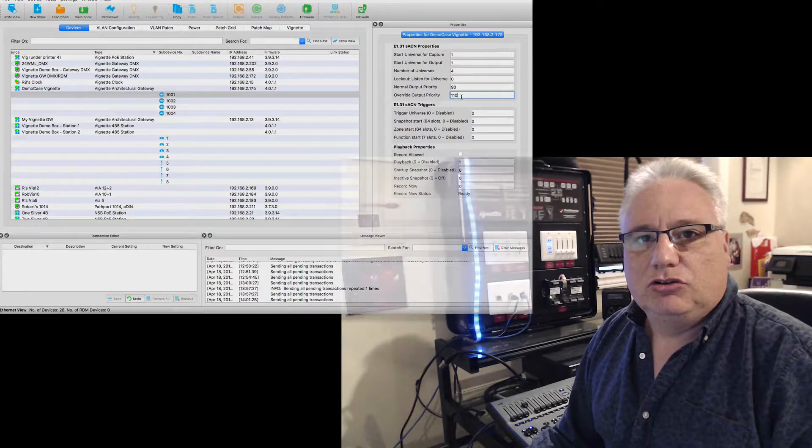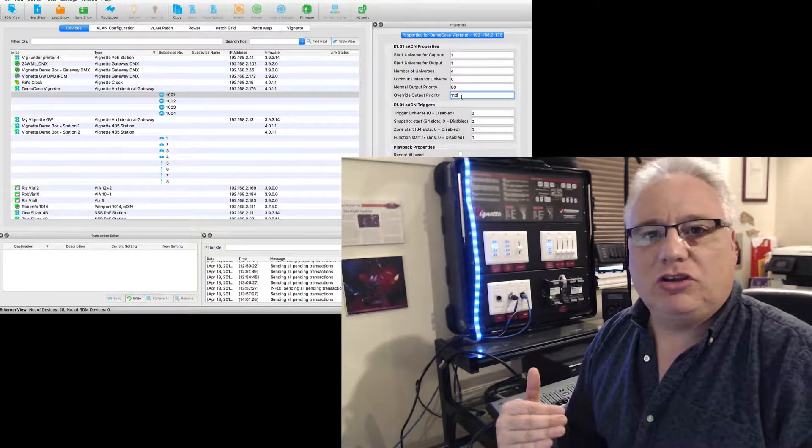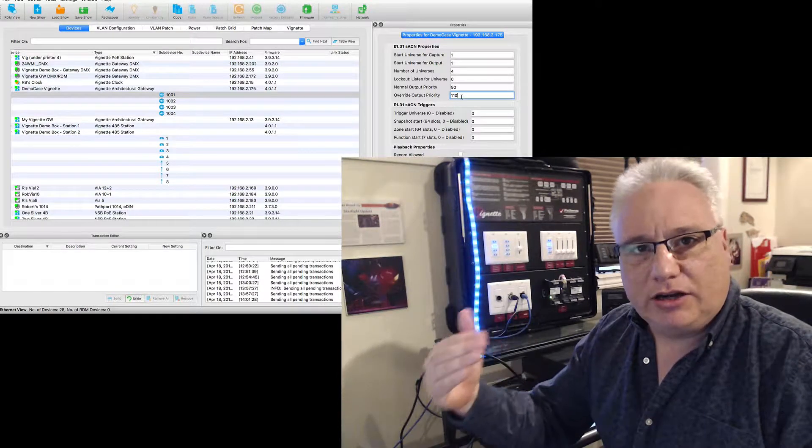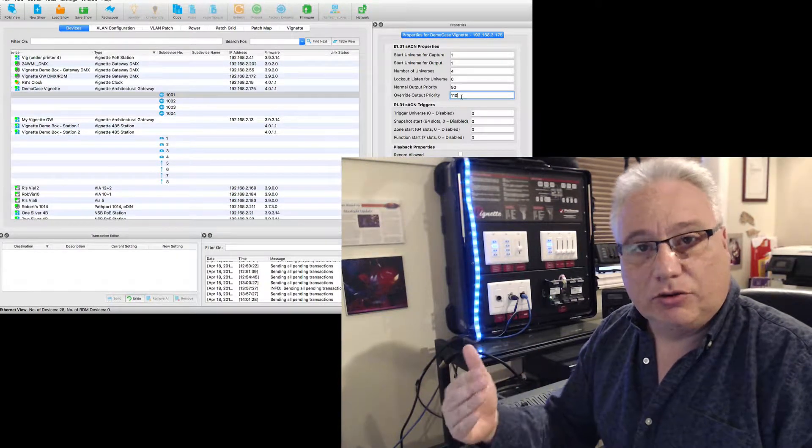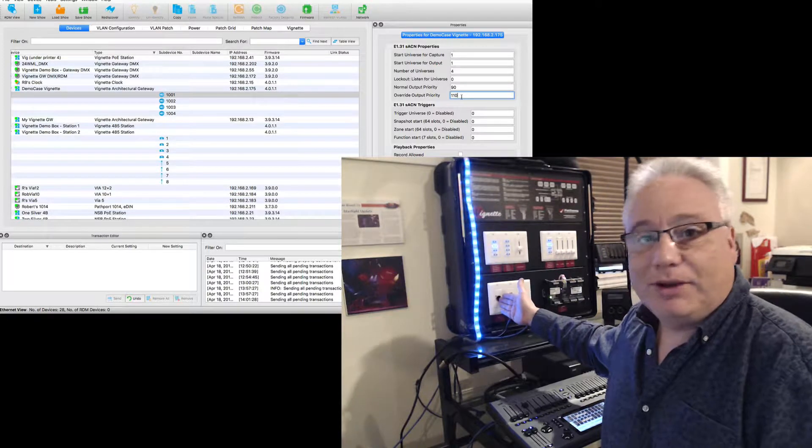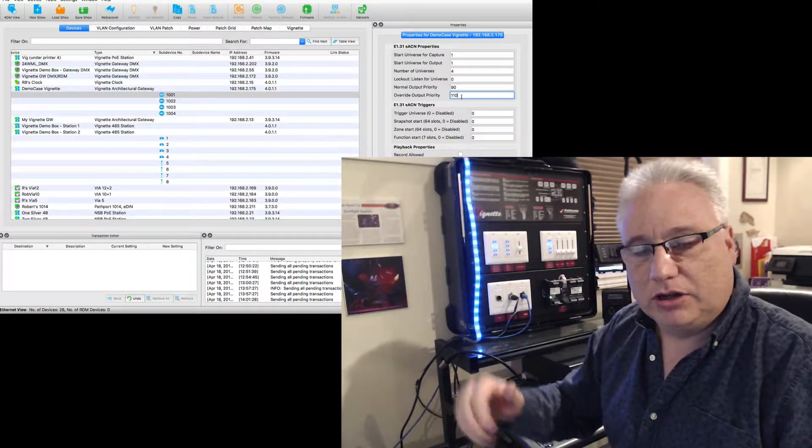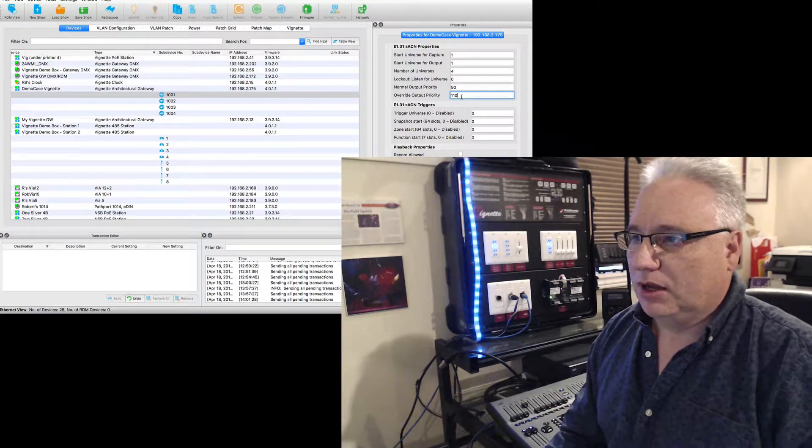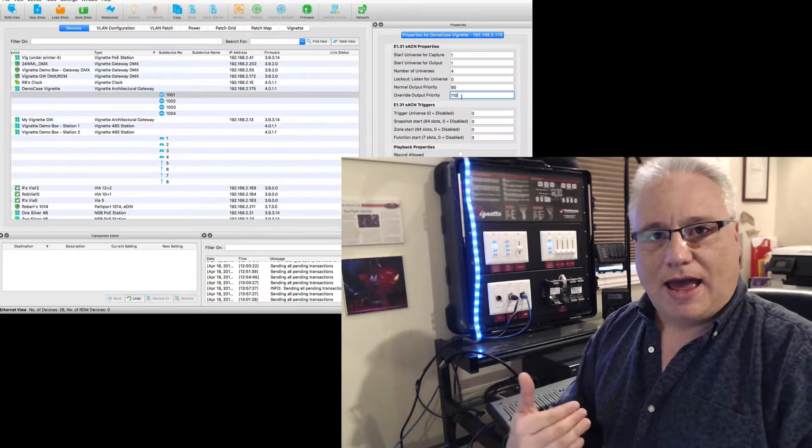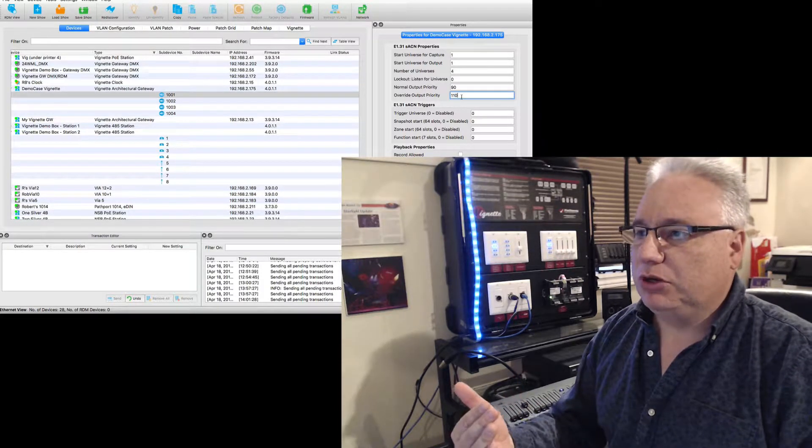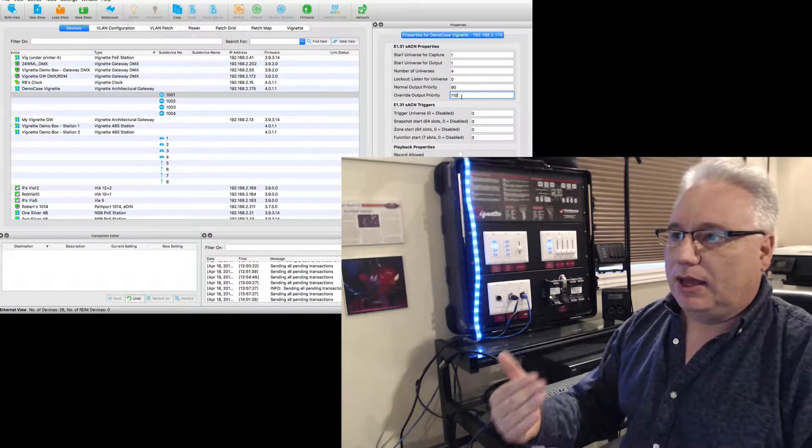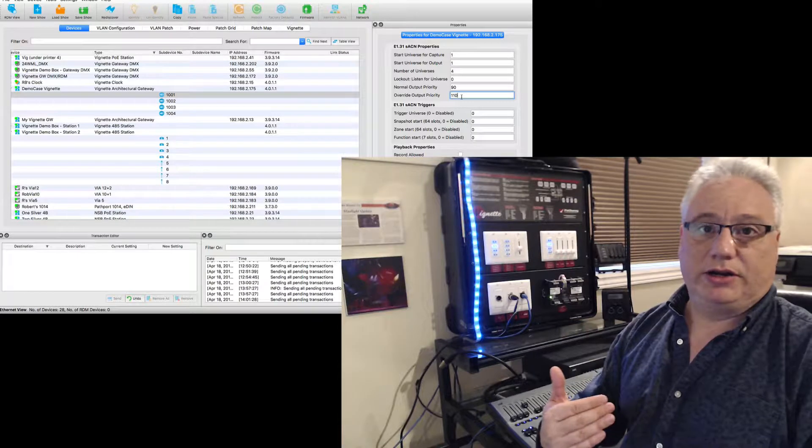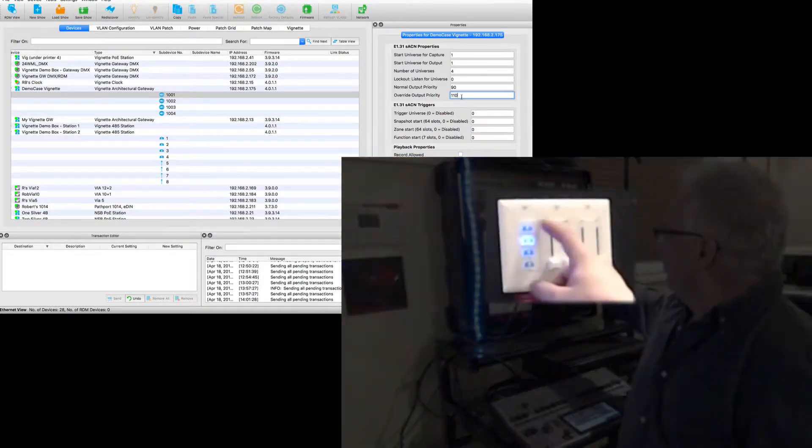Now there's another attribute, another priority called the override output priority, which is at 110. So to get it using this higher priority, which is above 100, which is where the DMX port comes in at priority 100, we need to have a button that switches between normal output priority and override output priority.